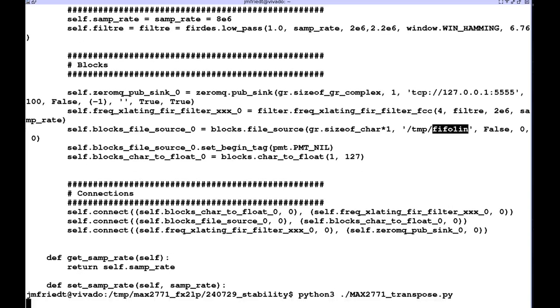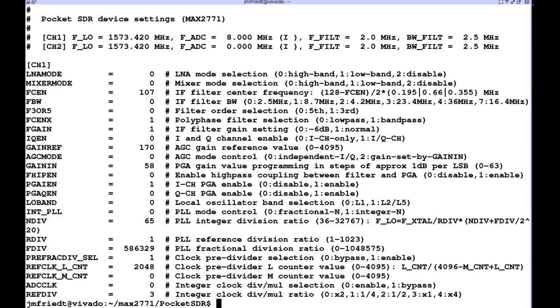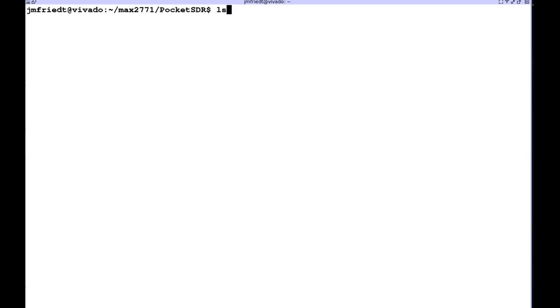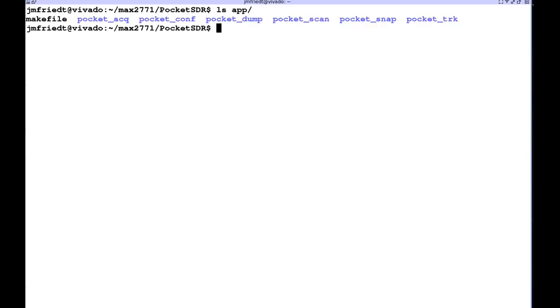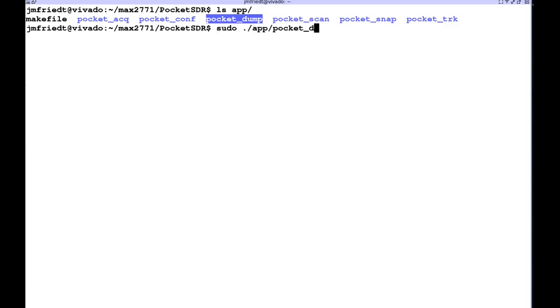Now once we start streaming data from GNU radio we need to input something and the input is generated by the PocketDump from the PocketSDR.